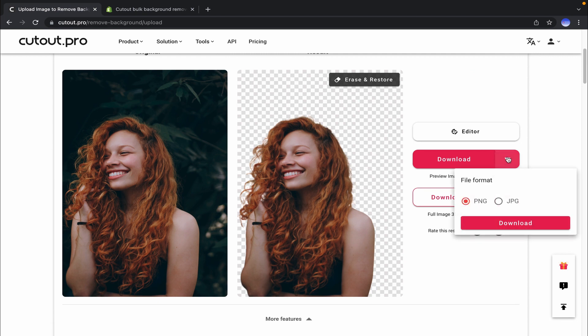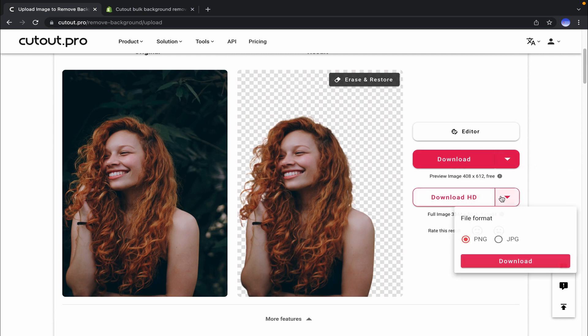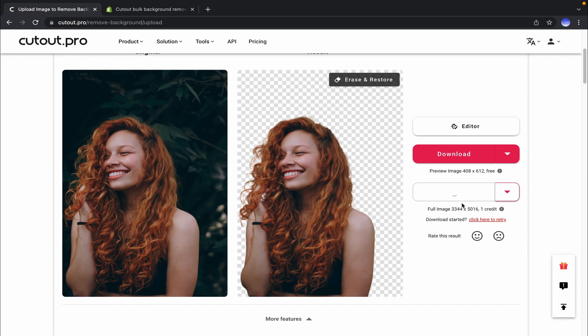So now you can download the file free of cost. You get one free credit as soon as you sign up on this website. You can use it to download the high-resolution picture.